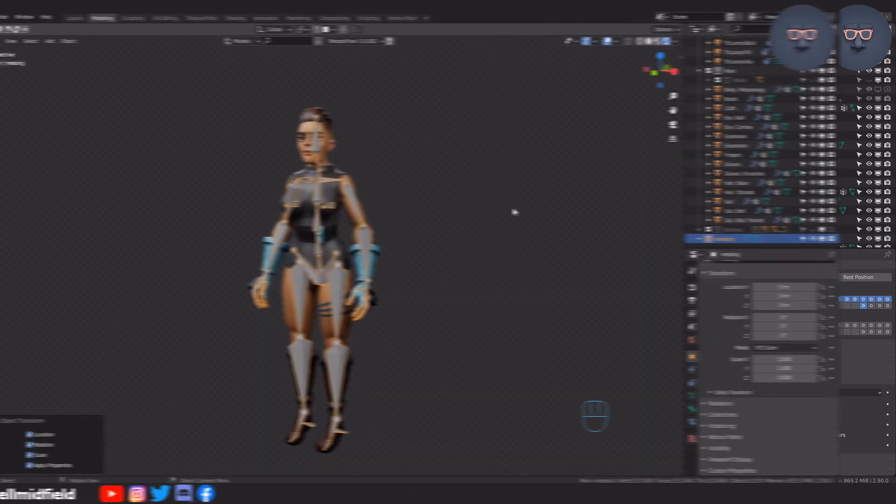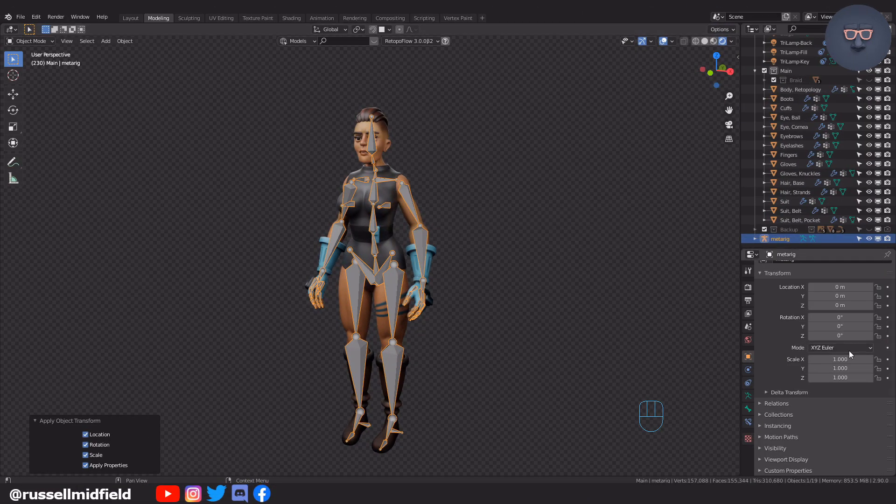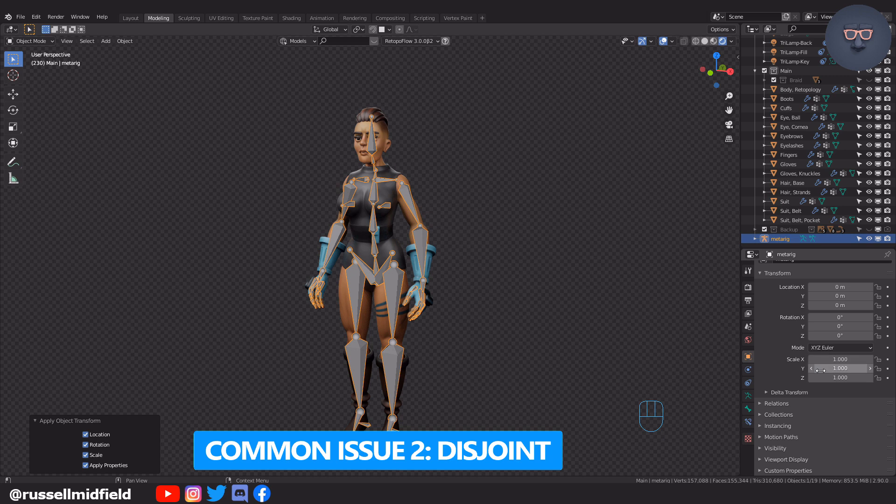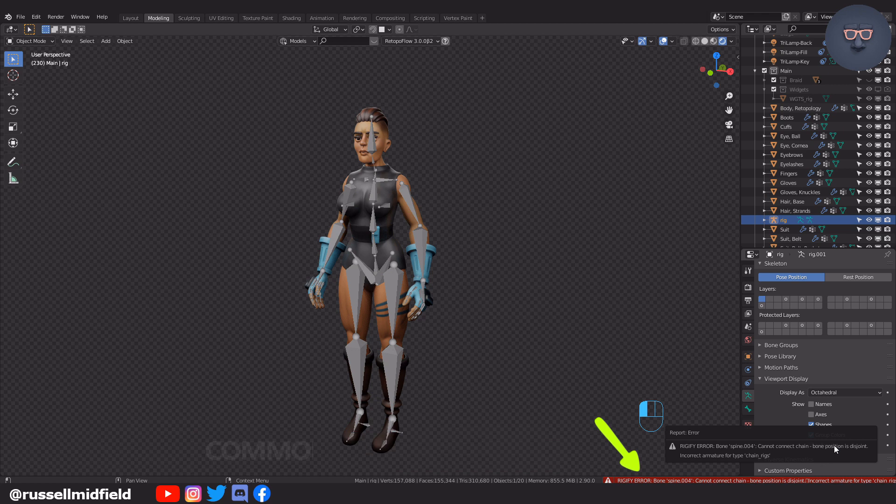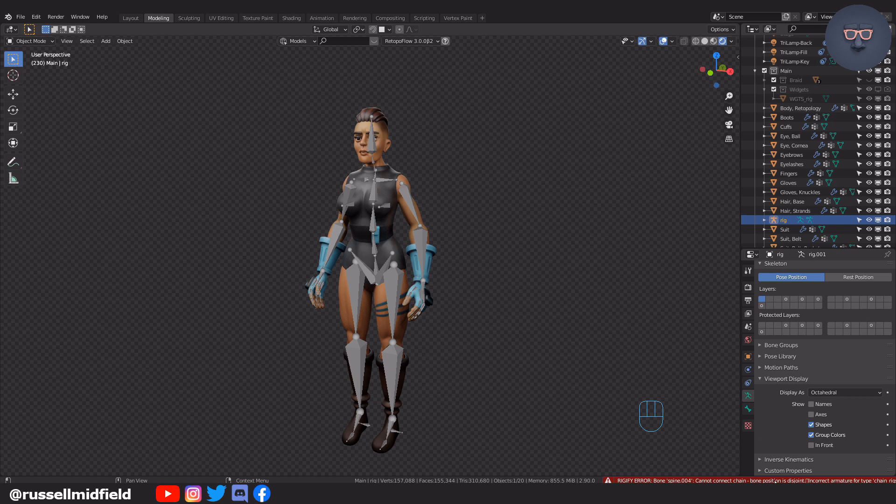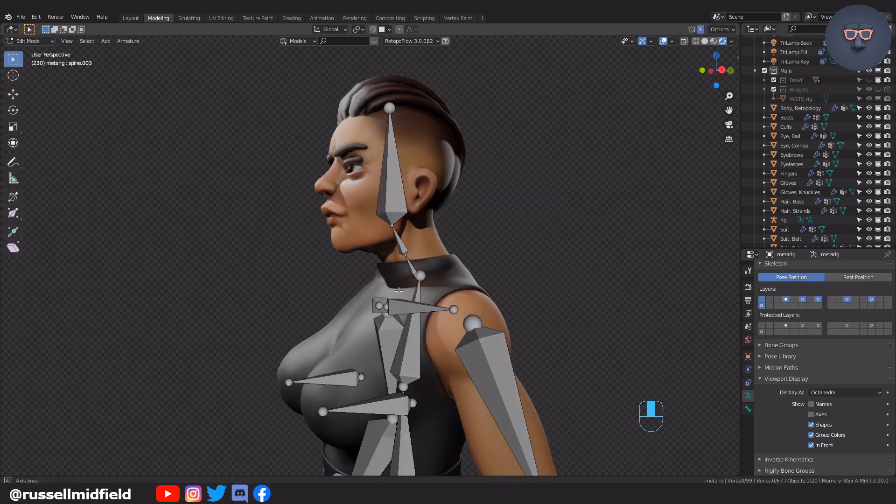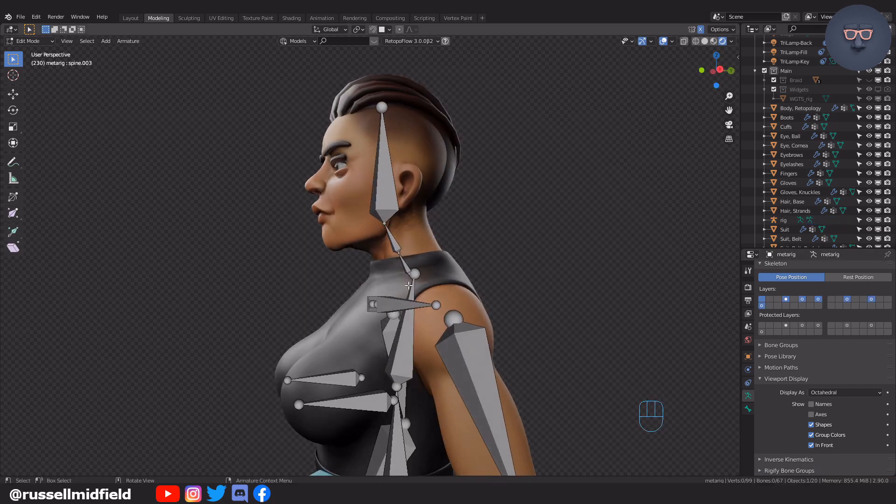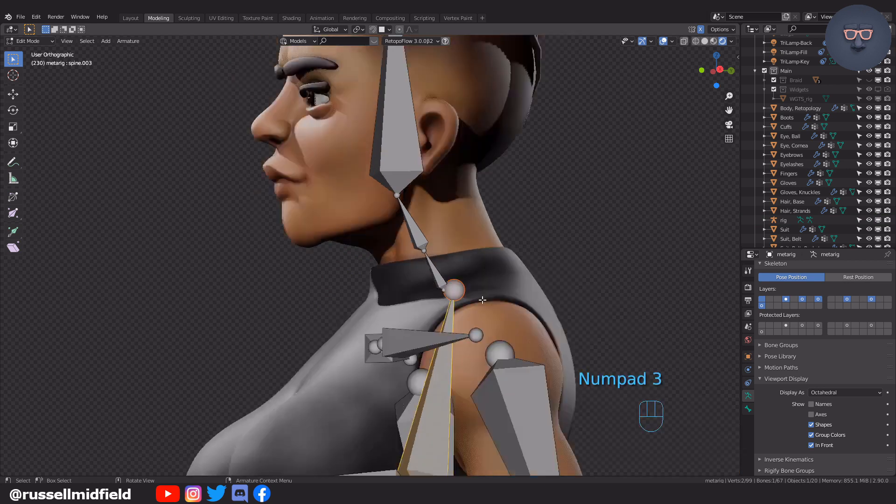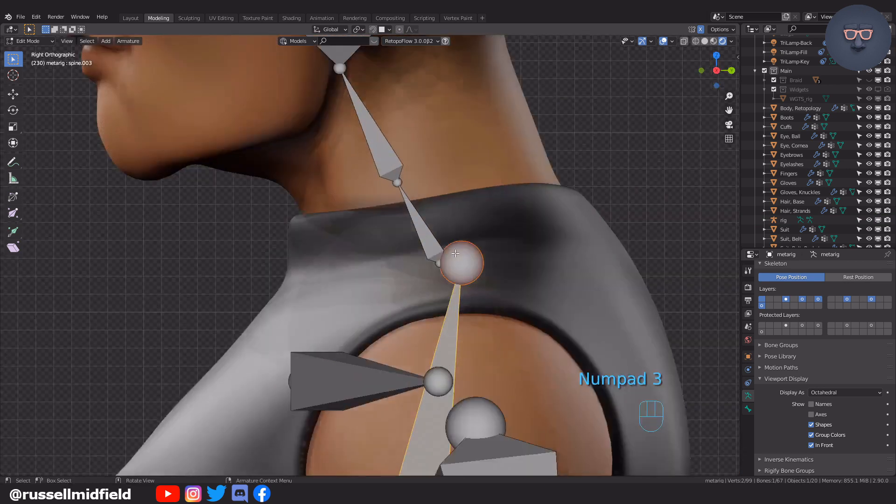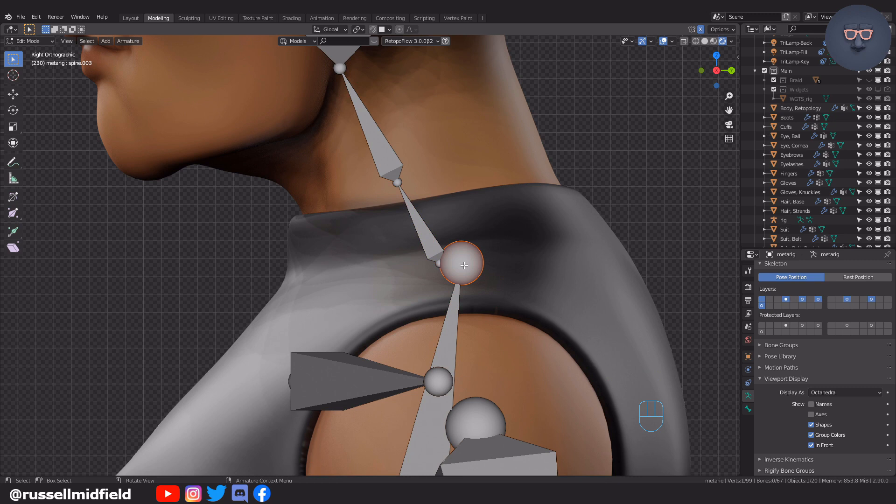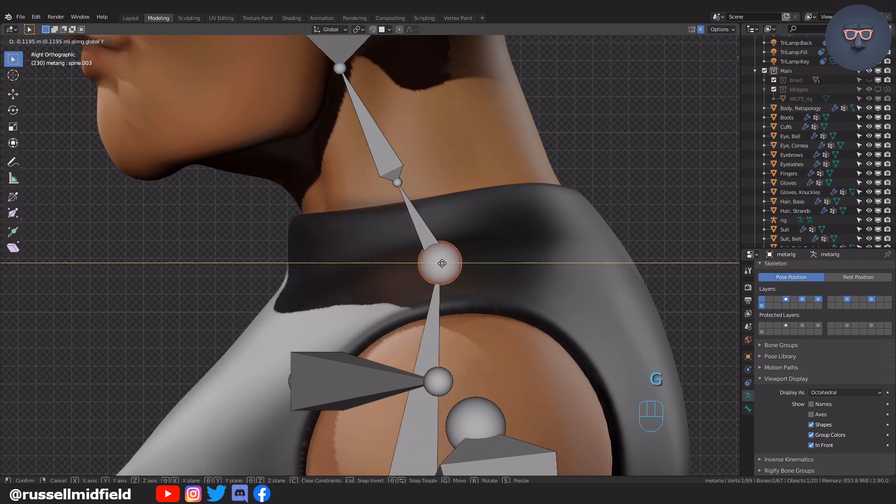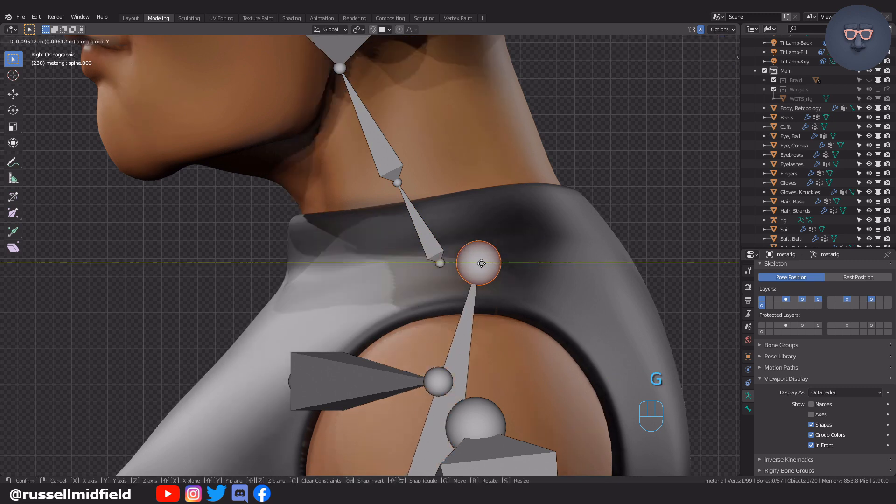The second common issue has to do with disjoint bones. If you accidentally shift a bone out of alignment with its parent, when you go to Generate the Rig you will get an error like this. Here it says bone spine.004 is disjoint. So tabbing into edit mode, you can see here spine.004 is out of alignment with spine.003, the neck. These two bones should overlap exactly for the rig to generate.